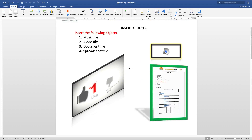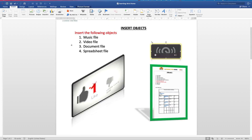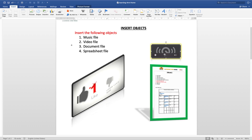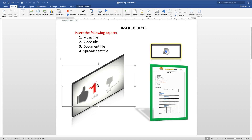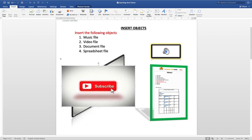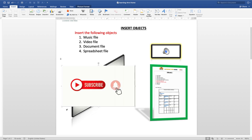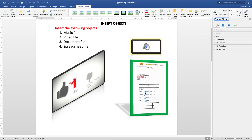Now, how do you open or play these inserted files? To open the audio, just double-click on it and it starts playing. For the video, double-click on it and it will start playing as well. For the document, double-click on it and it will open the document.